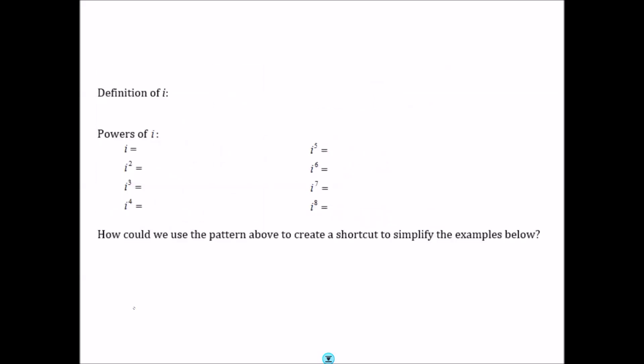Last class, we talked about complex numbers. i is a complex number. The definition of i is that i squared equals negative 1, or equivalently i equals the square root of negative 1. Until now, you have not been able to take the square root of negative numbers. Now I'm telling you that you can — you just get a complex number as an answer.